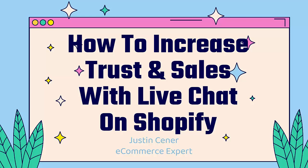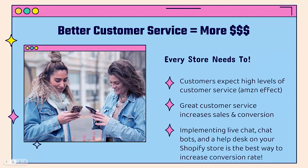Hey everybody, Justin Siener here. In this video, I'm going to teach you how to increase trust and sales with live chat and customer support on your Shopify store. Let's jump right into it.